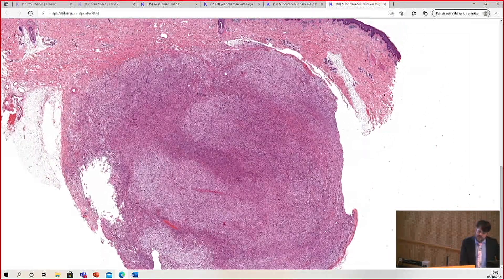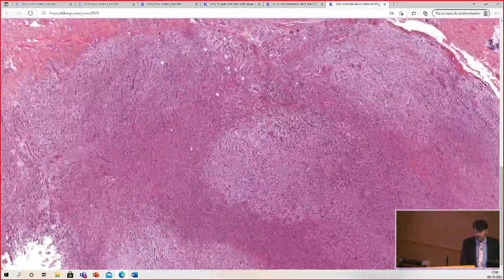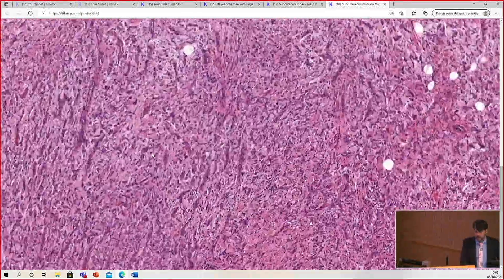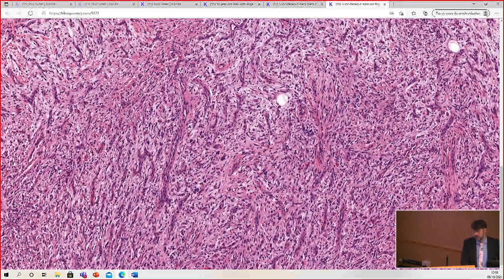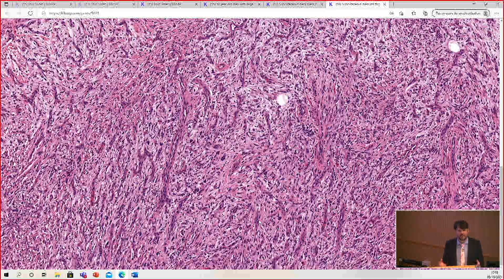From low power, you can see there are some cellular zones and some less cellular, maybe pale myxoid areas. As we go to higher power, the most striking thing about this tumor is the blood vessels — a crazy amount of blood vessels, so many packed in one place.